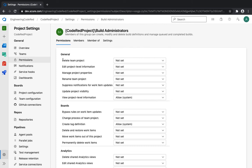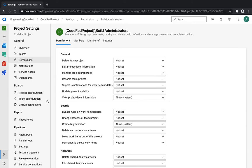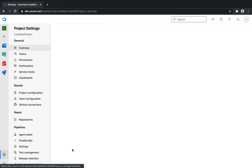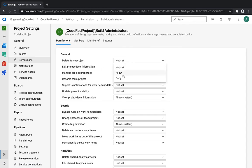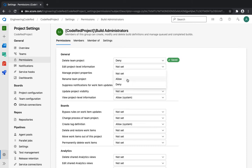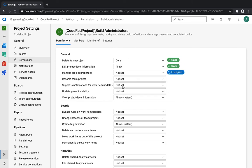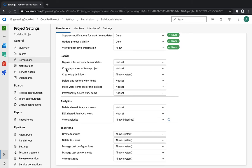Looking at the individual permission details, under General you have around seven or eight permissions that are not set by default but can be tweaked per your organization. For example, you might deny 'Delete project' so end users can't delete any project. You'd allow 'Manage project properties' and 'Edit project permission level', deny 'Rename team project', deny 'Suppress notifications', and deny 'Update project visibility'.